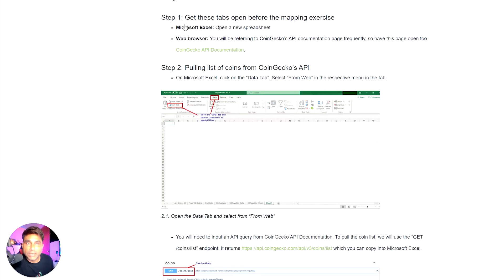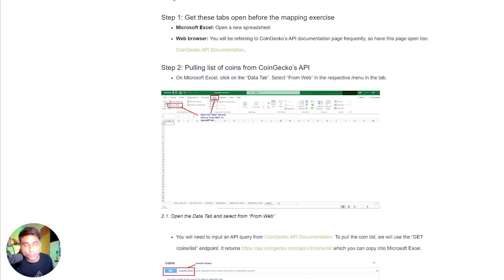Without further ado, let's dive into the computer screen and see how we can configure the CoinGecko API in our Excel sheet. We're now on the computer screen and the step-by-step information is given in a CoinGecko blog. I'll explain this and also configure the API in our Excel sheet live in this video.